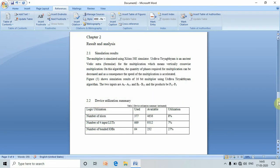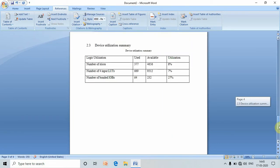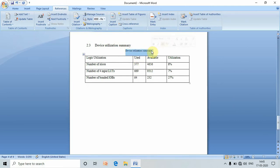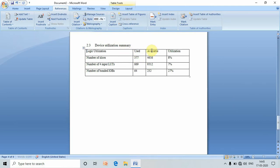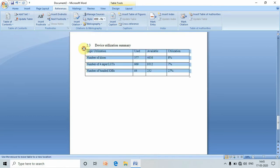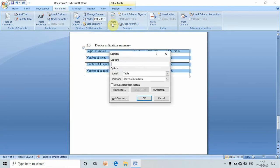And finally, this is my last table in my report. Select this table also, go to Insert Caption. This is table number three and write its name. Press OK.